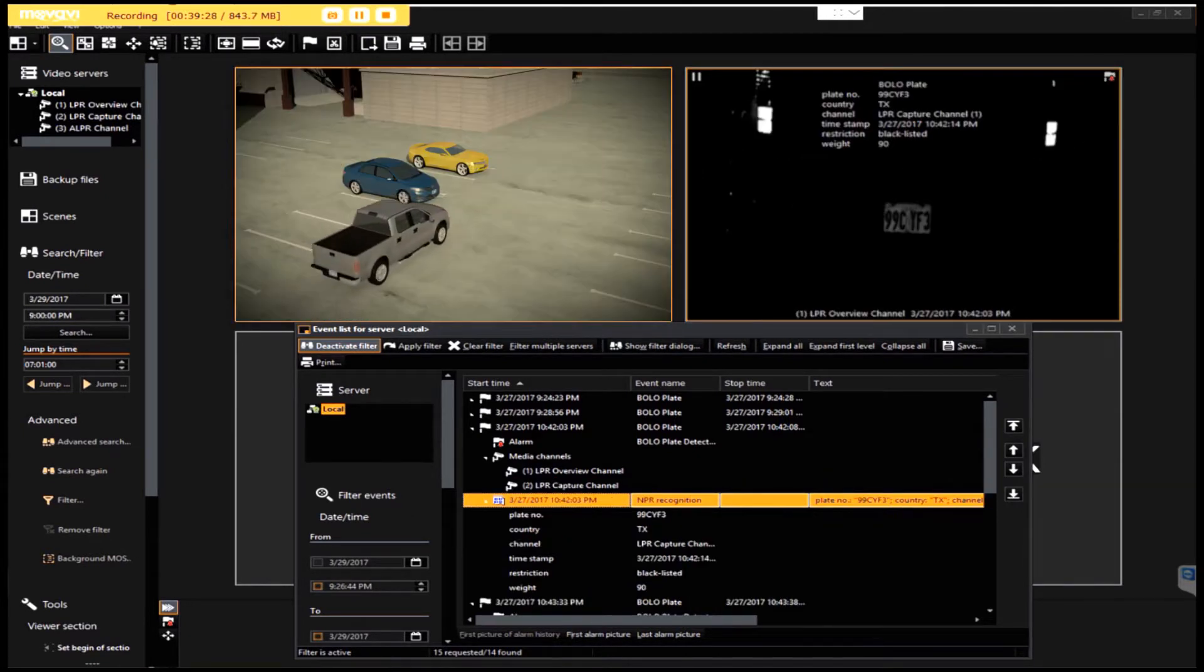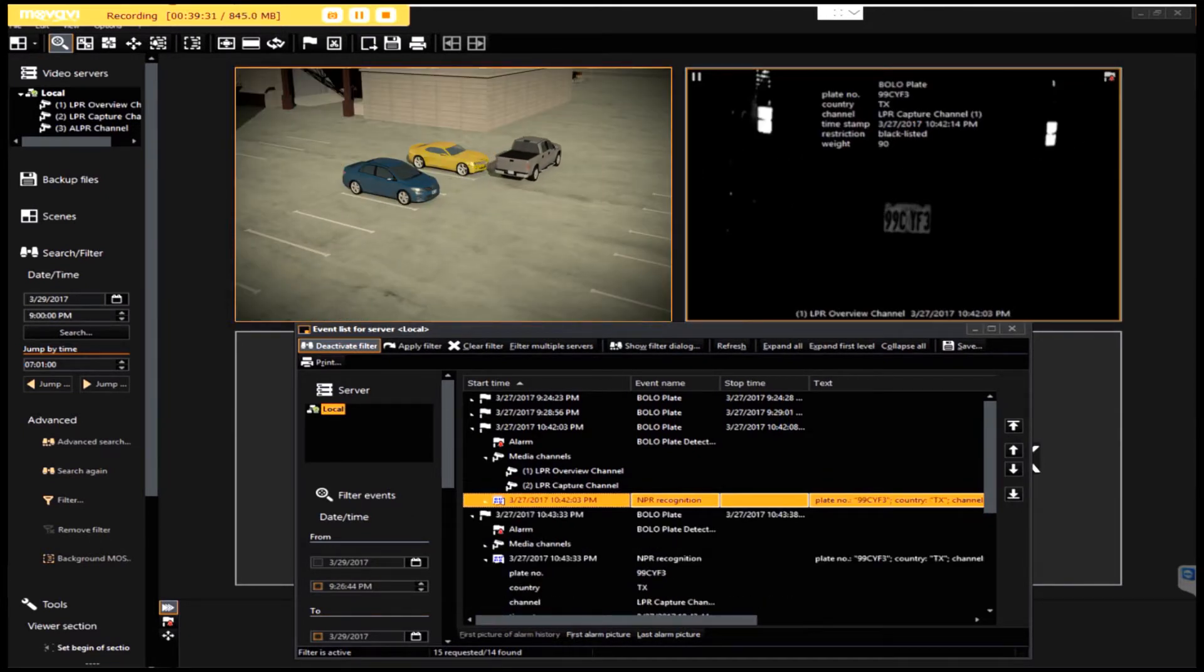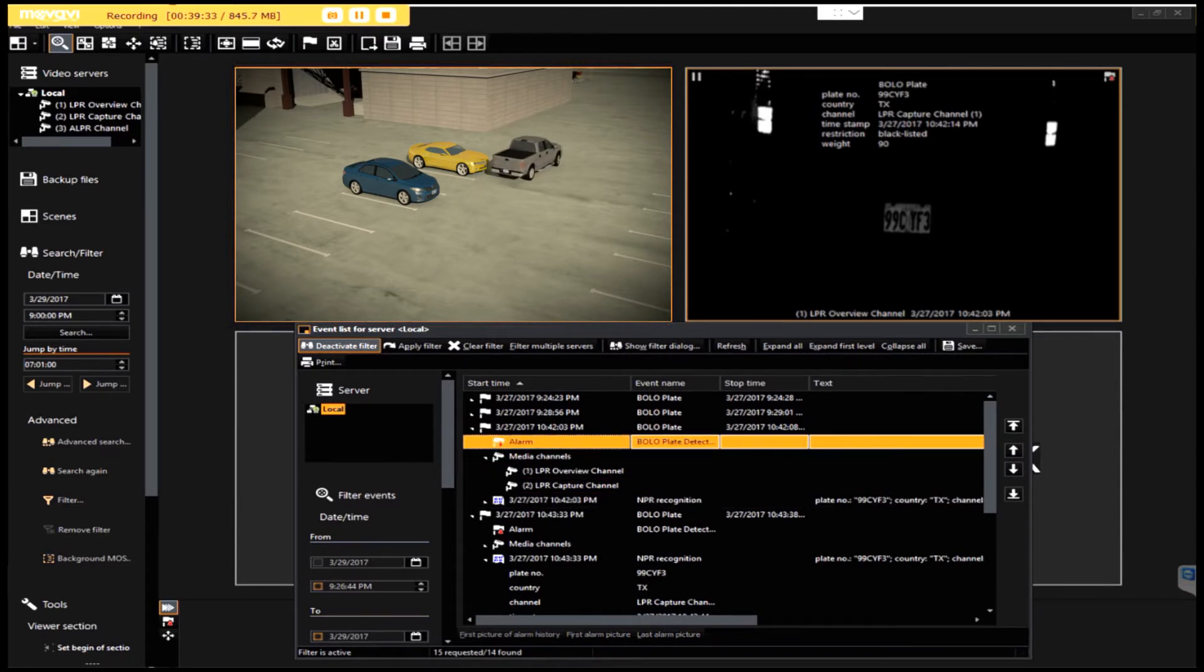The integrated system supports forensic analysis not only by plate number but also by date, time, or location.